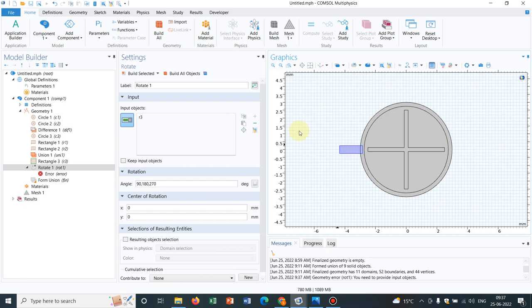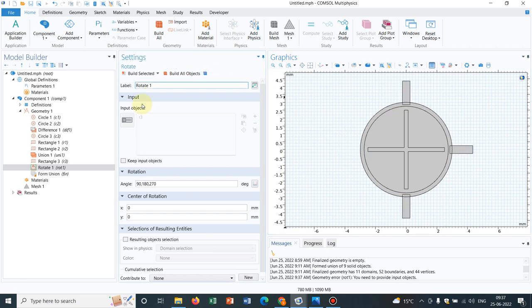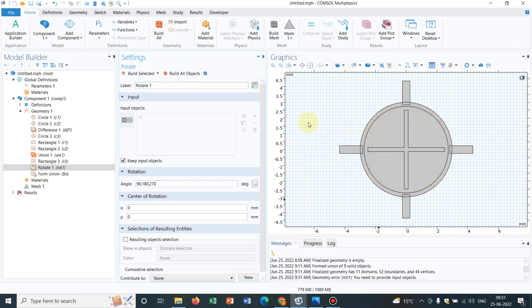Now it will work. I have to also keep the input objects, otherwise it will be vanishing. Yeah, now we have all four rectangles.